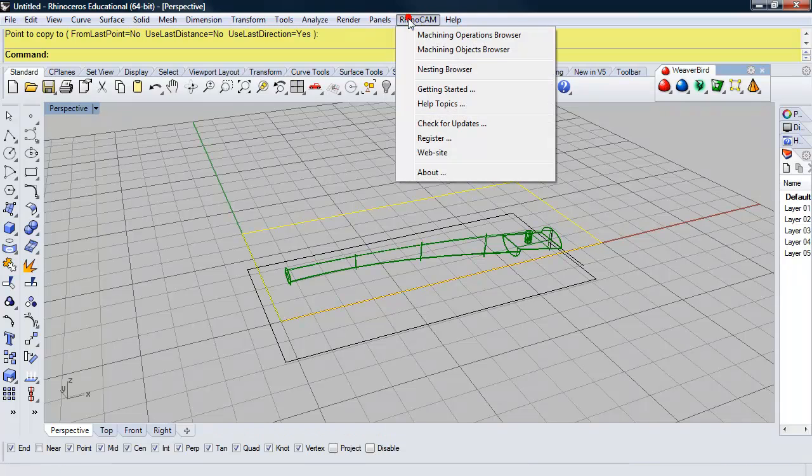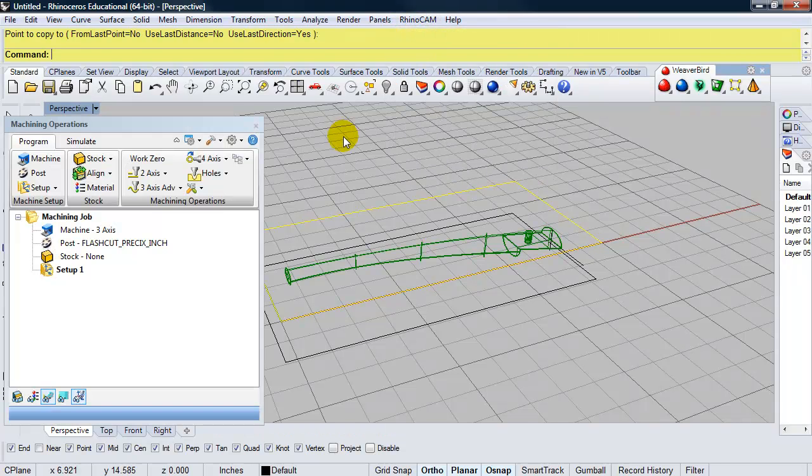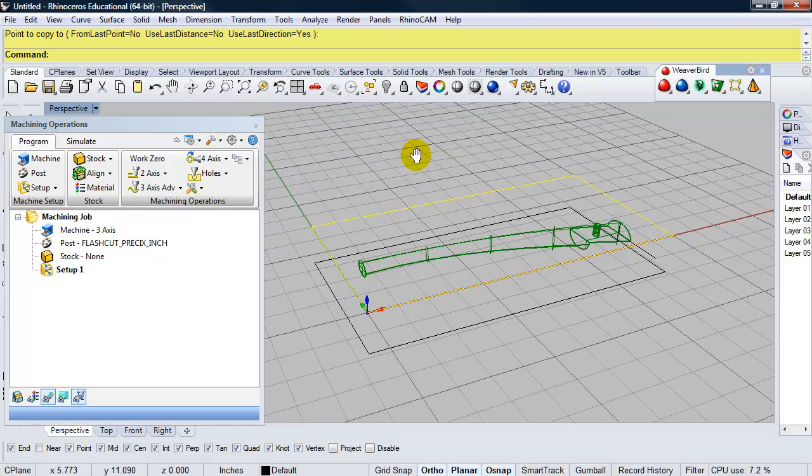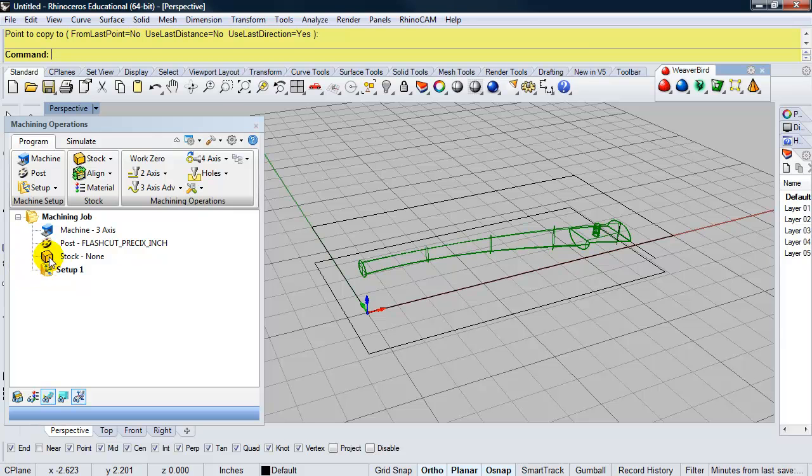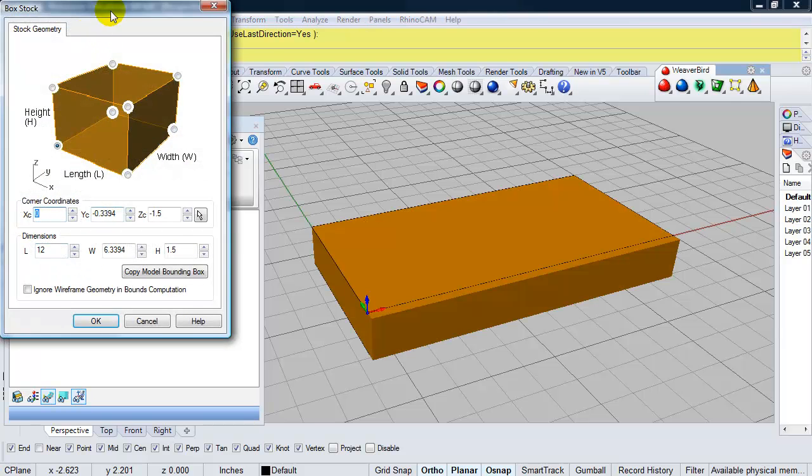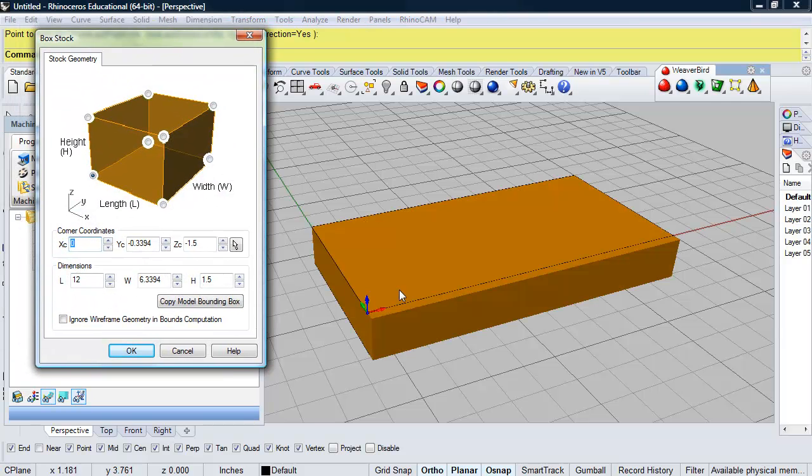So now, when I open up RhinoCam, it's going to find these bounding rectangles and set the stock automatically to them. So I'll go ahead and open up the Machining Operations browser. And I'll deselect that rectangle. So first thing is set up the stock. I'm going to go ahead and double click on the yellow stock box. And you see it's made the stock for me.